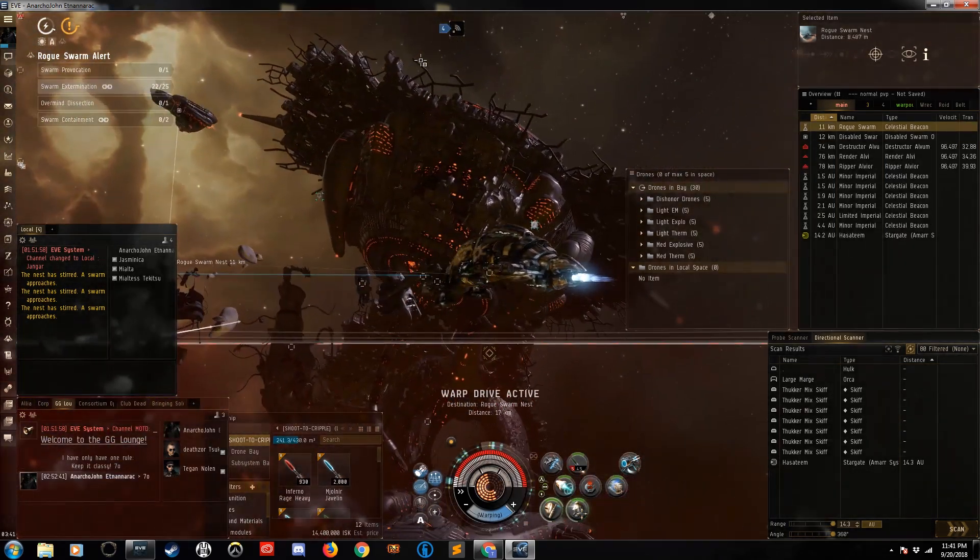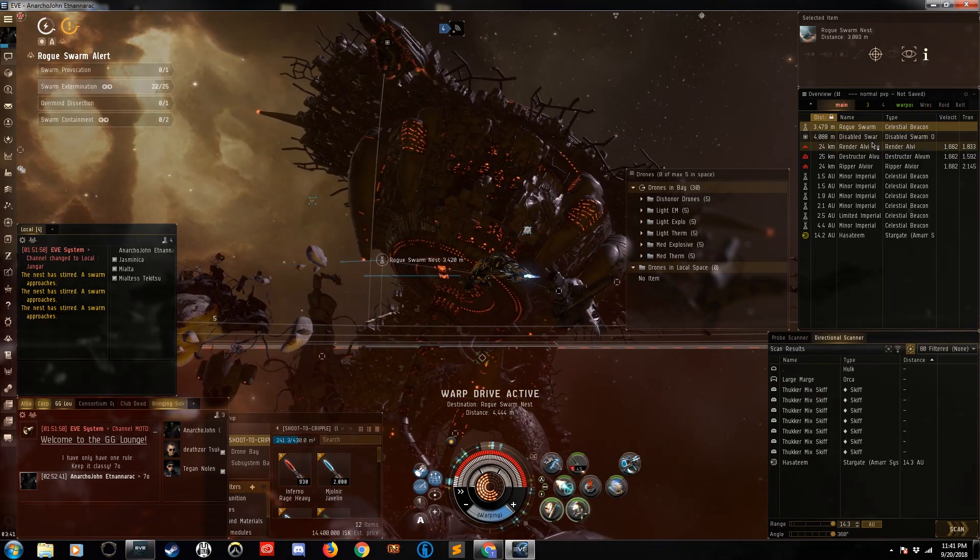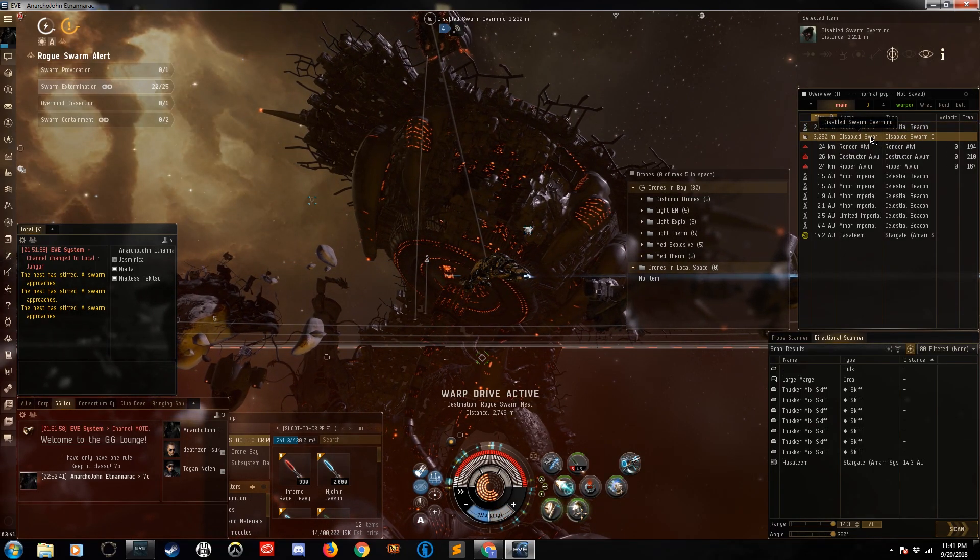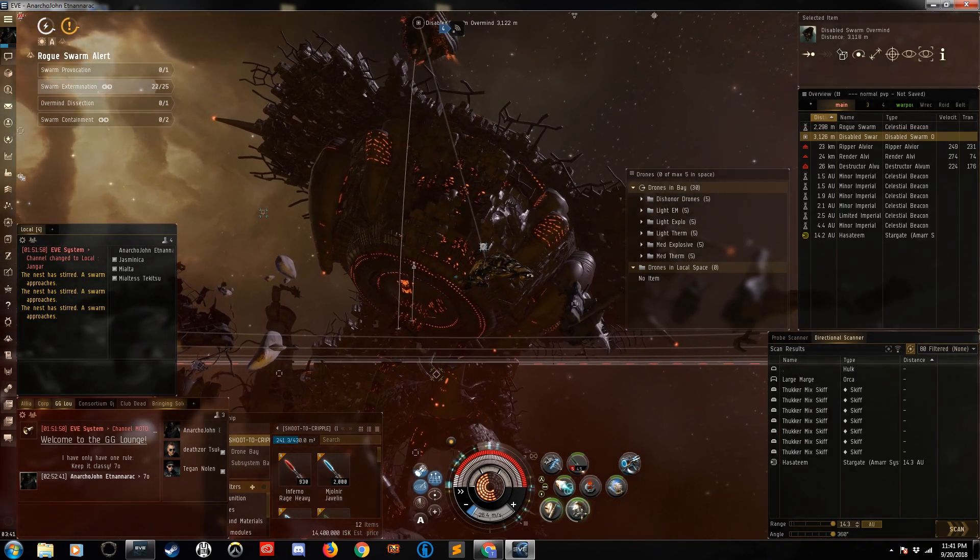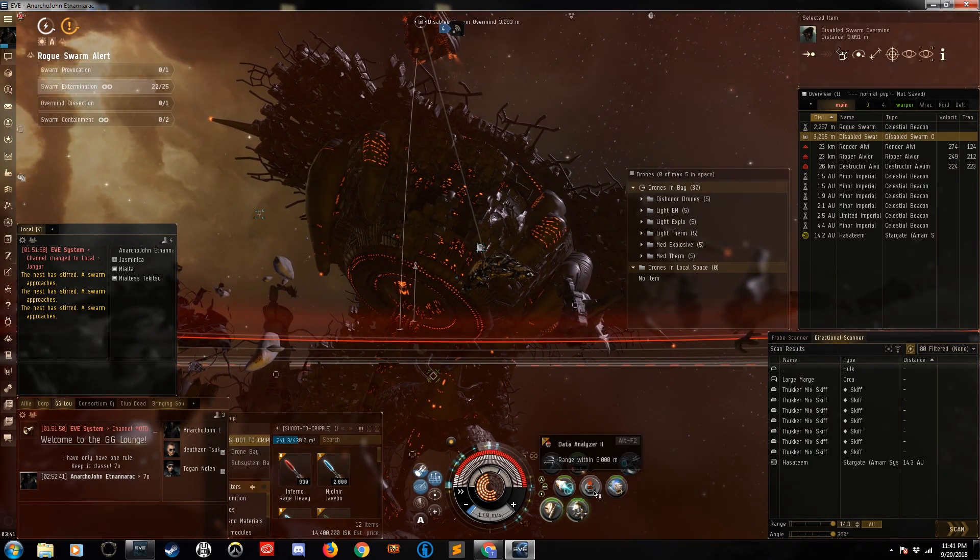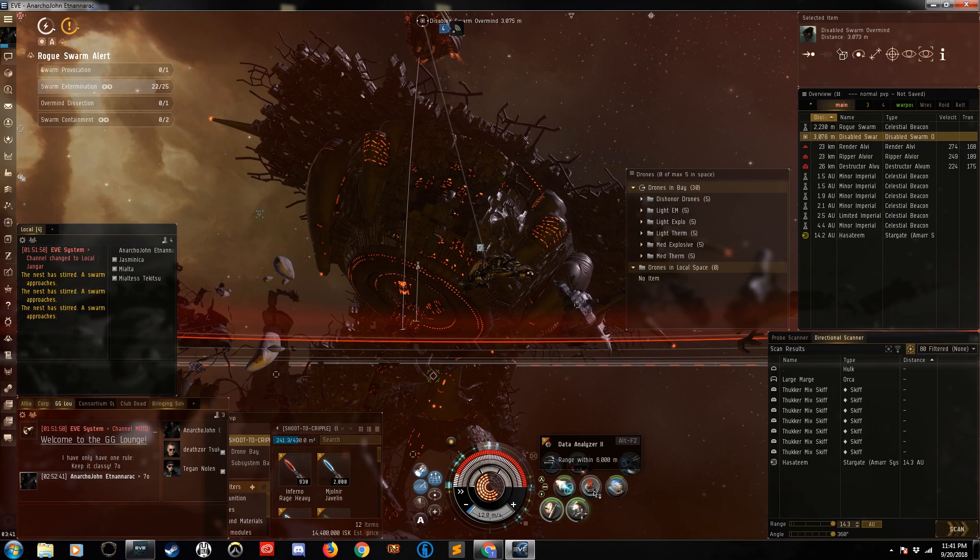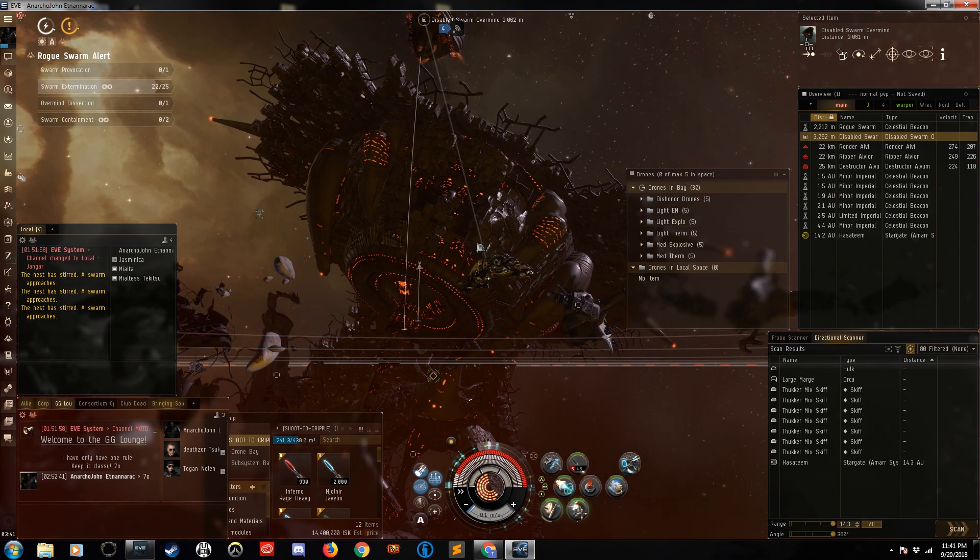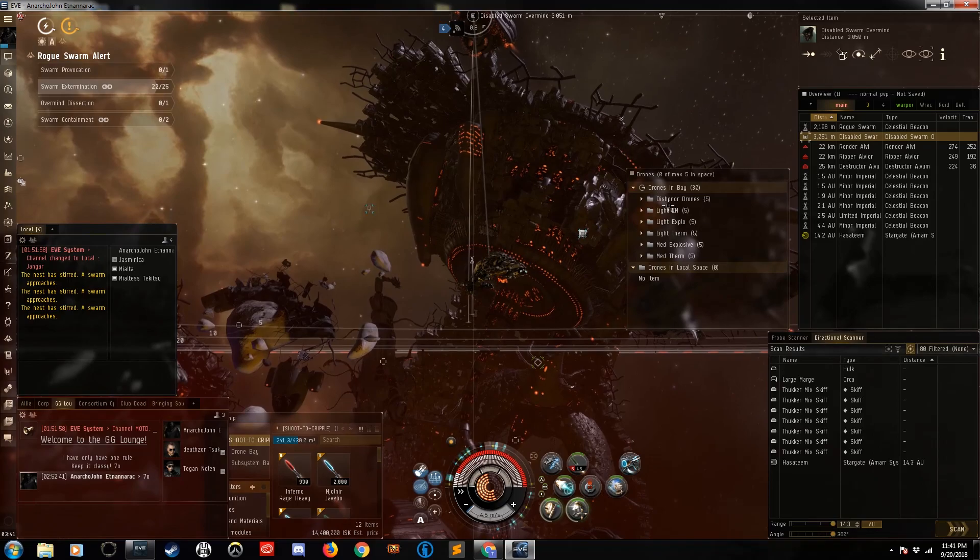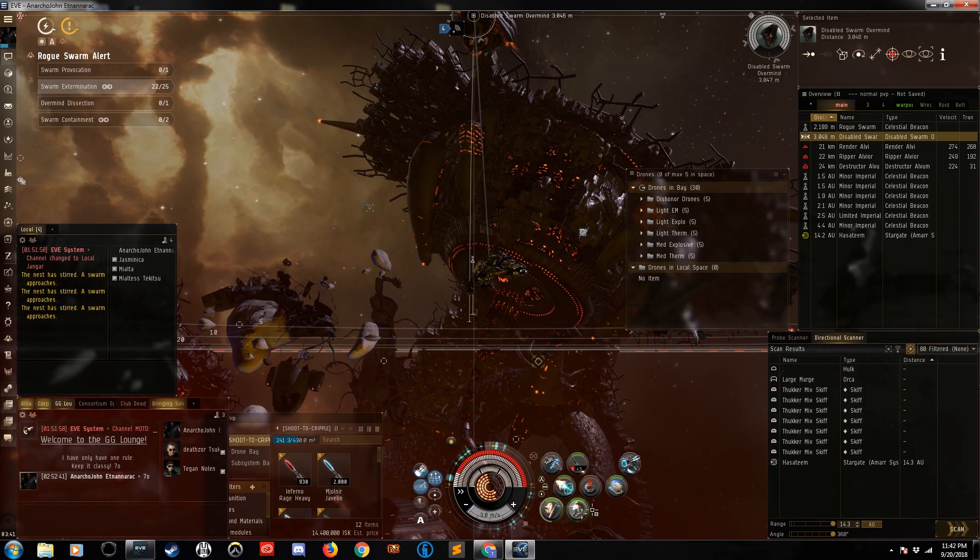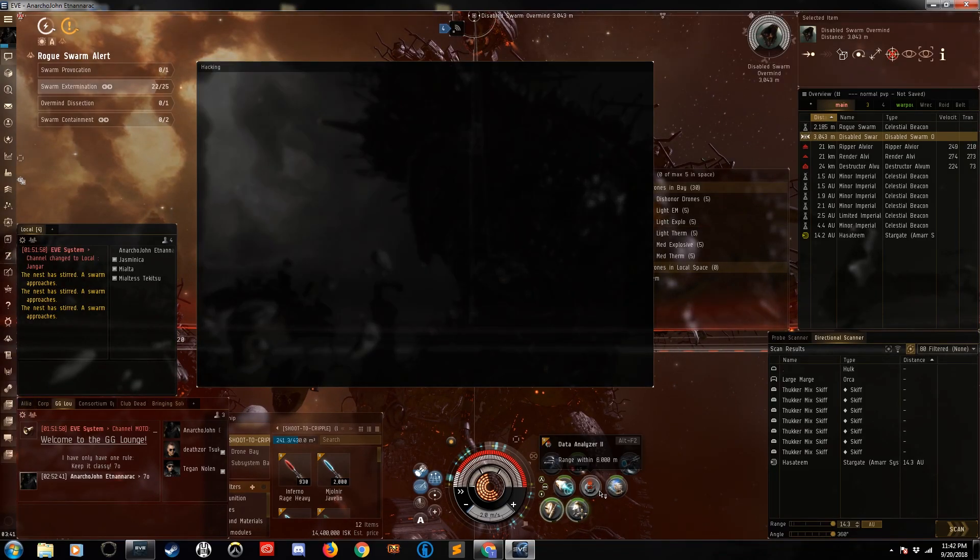The first thing you'll notice is that we have a hackable container here in the form of a disabled swarm overmind. So you need a data module to get the good stuff. Technically you don't have to really do any of this, but if you want the good loot, we got to do a little hacking, which will make for some weird fits, probably.